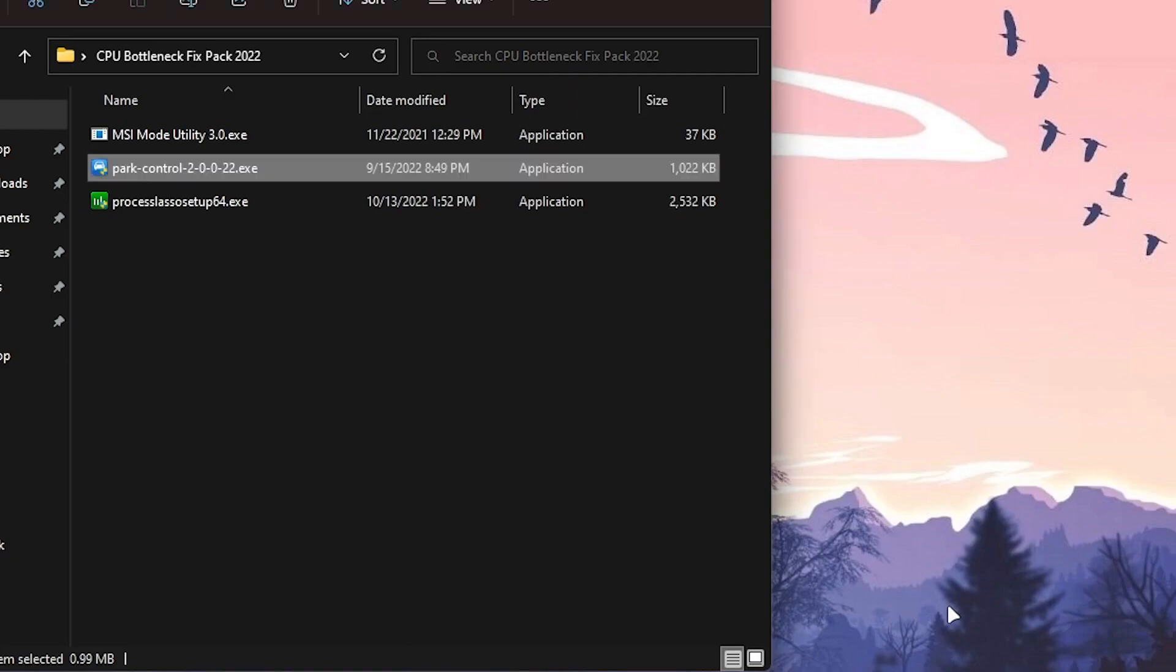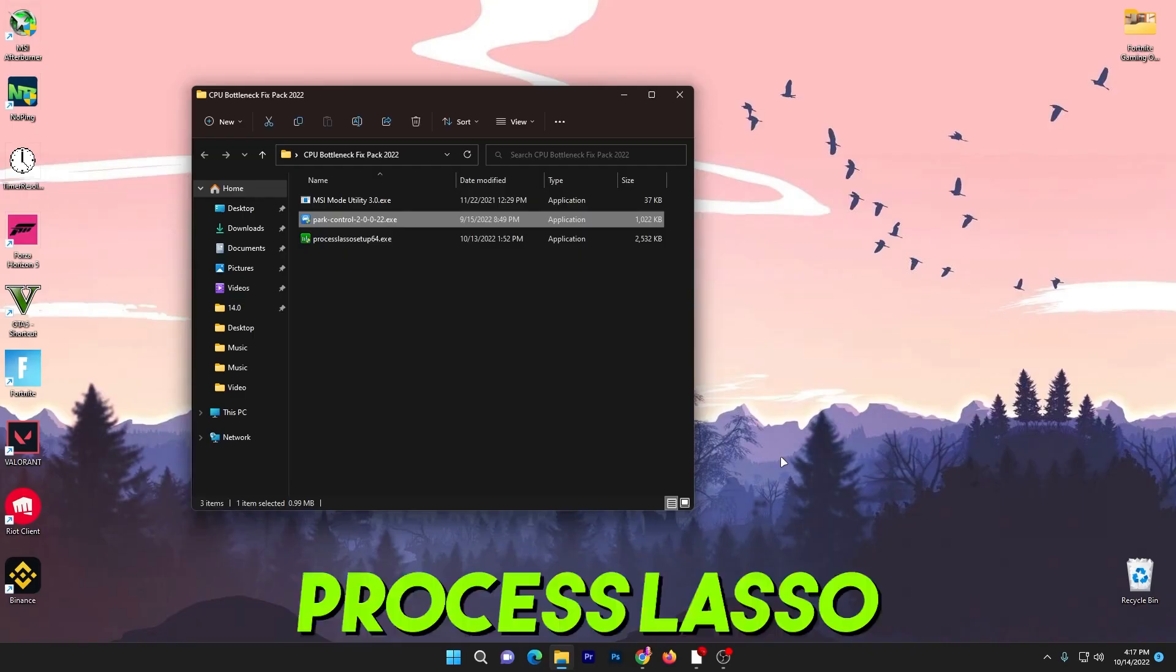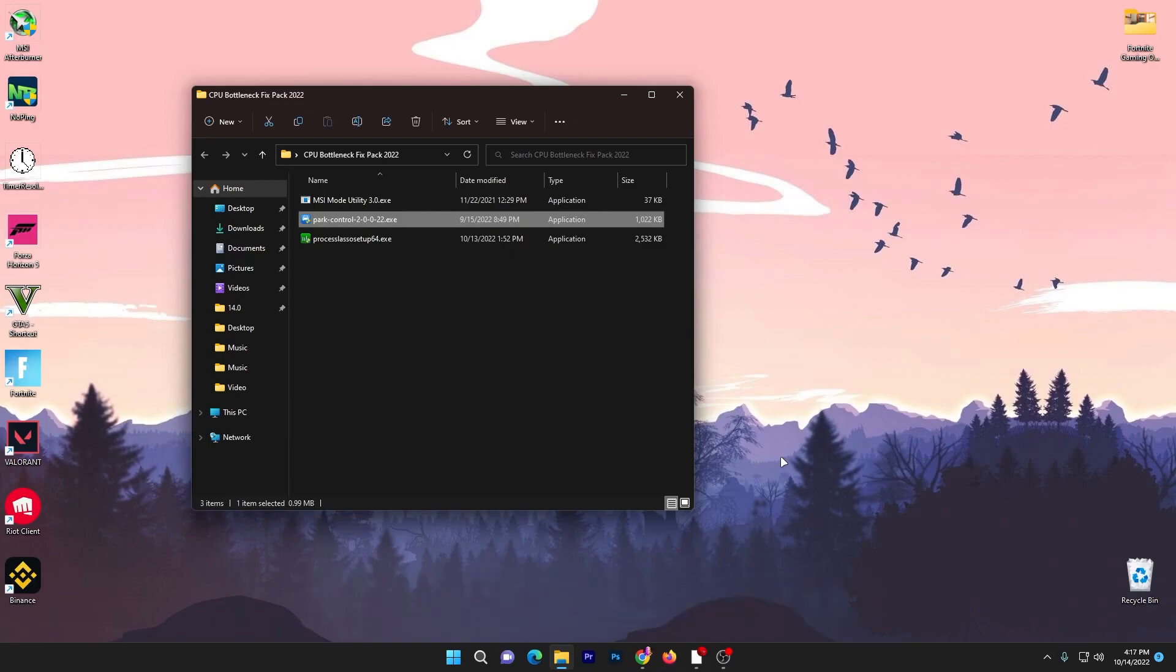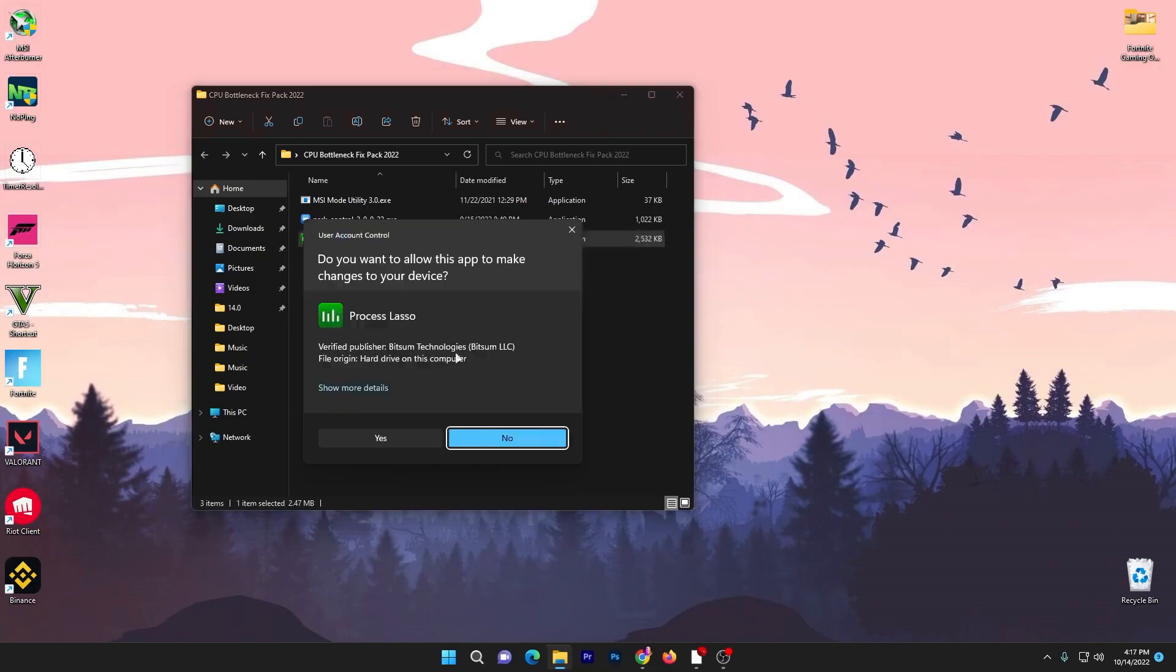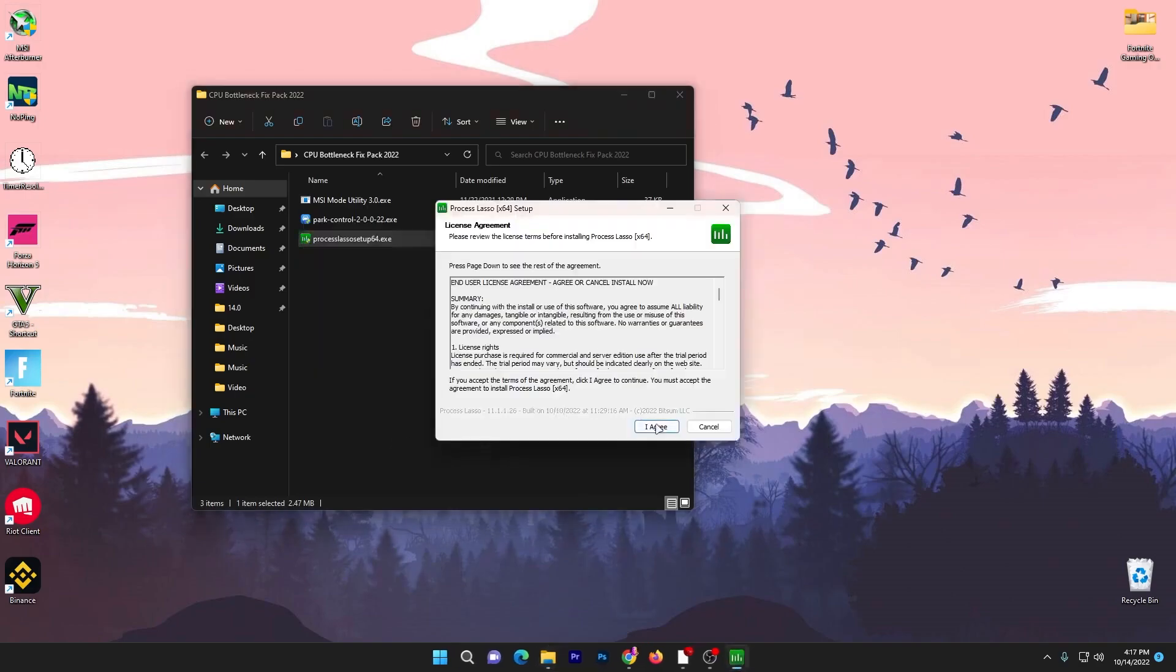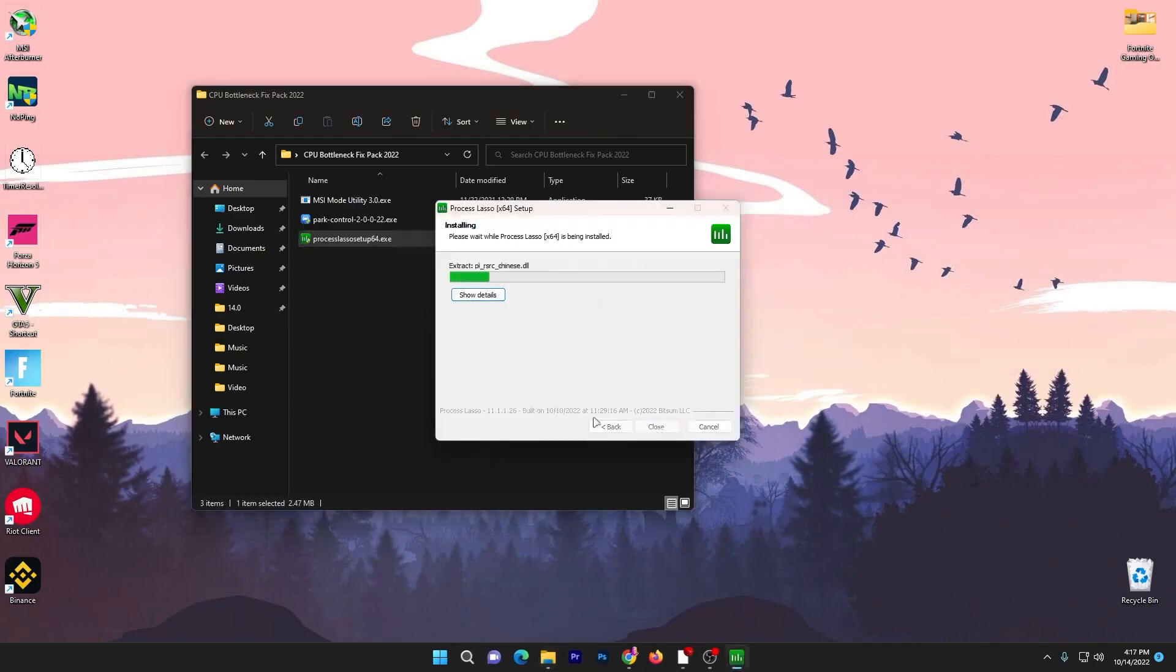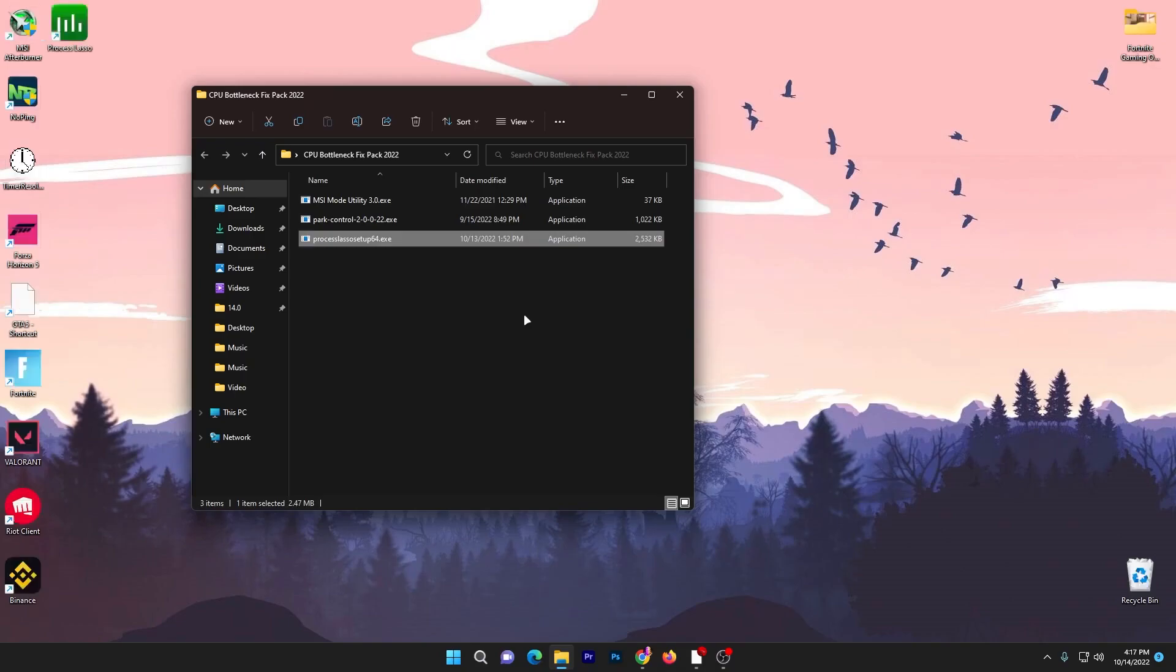Here is Process Lasso, which is for setting the priority of our CPU for different schemes to improve PC performance or CPU performance for specific programs, and also for input and output delay. Double tap here, click yes, click OK, I agree to all the terms, click next, and install the software on your PC.